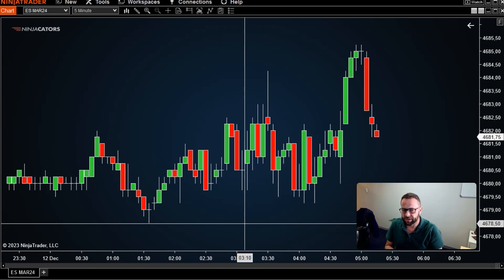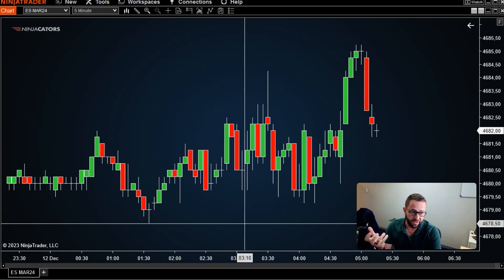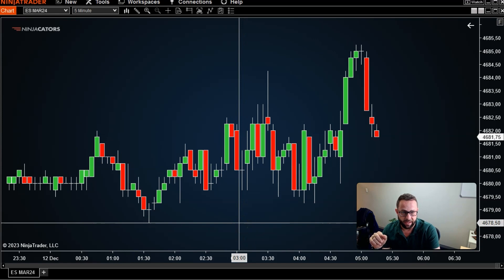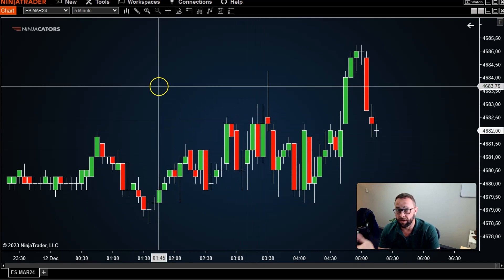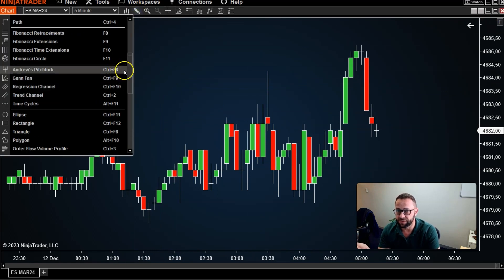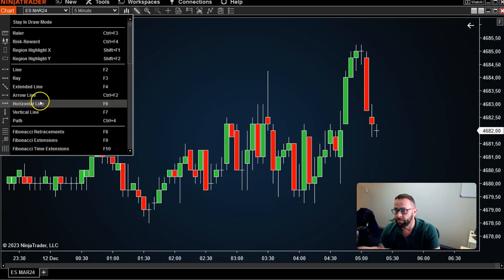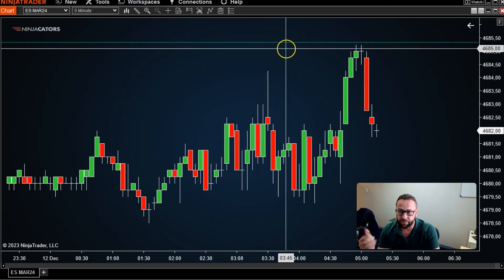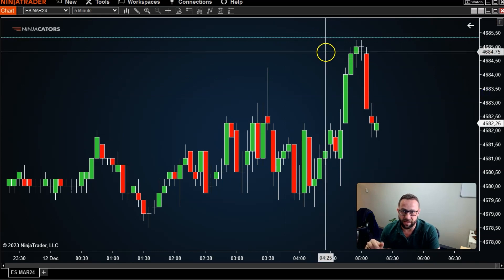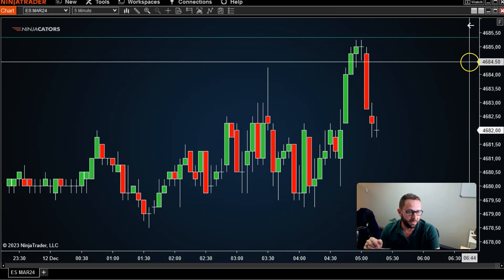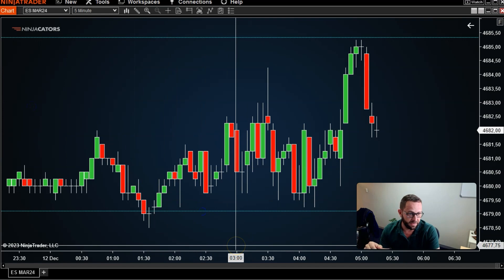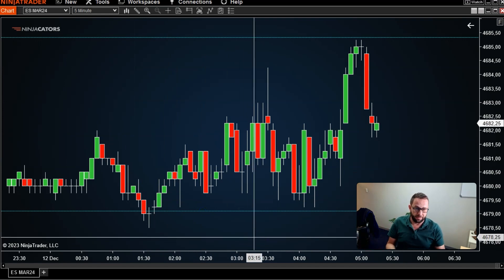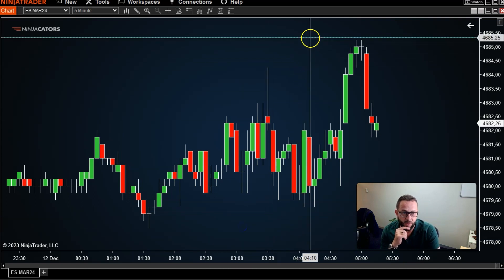Hey traders, here's a quick way to boost your NinjaTrader 8 charting skills using custom horizontal lines. I started trading with NinjaTrader 8 many years back, and there was one feature that was missing for a very long time: labeled horizontal lines. Using the drawing tool icon at the top, you can draw a horizontal line easily, but what's missing is the actual price label. If you like to draw a lot of lines on your charts placed in various locations, it would be nice to actually see a price label — and that's something NinjaTrader has missed for quite some time.